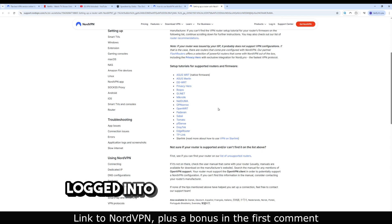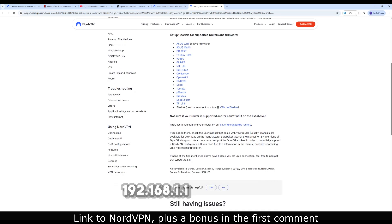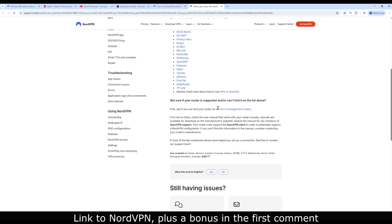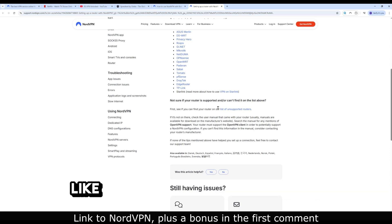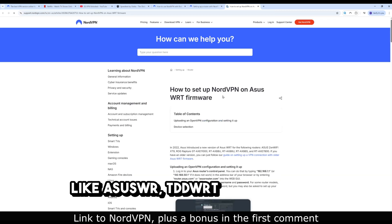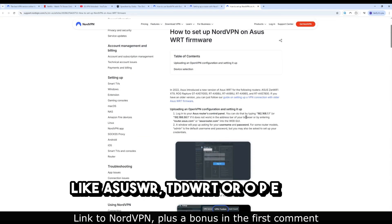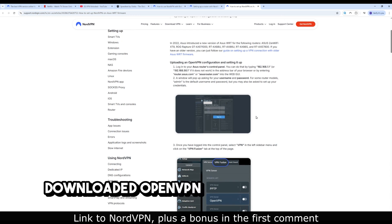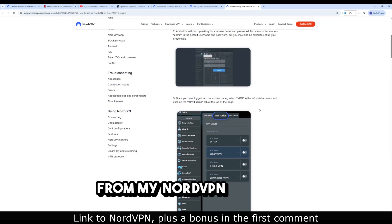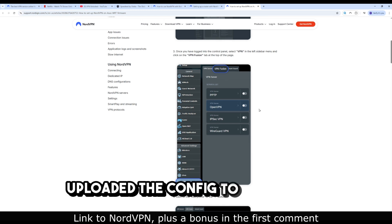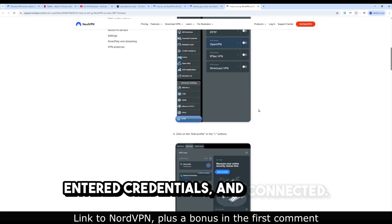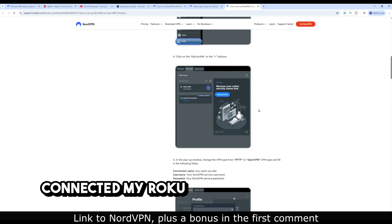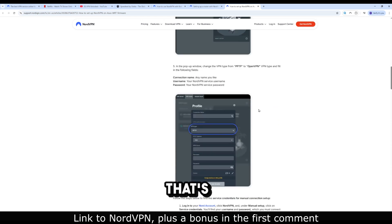Logged into my router via browser, 192.168.1.1 or similar. Made sure the firmware supported VPN like ASUS-WRT, DD-WRT or OpenWRT. Downloaded OpenVPN configuration files from my NordVPN account. Uploaded the config to the router, entered credentials, and connected. Connected my Roku to that Wi-Fi network. That's it.